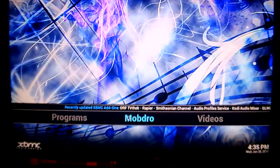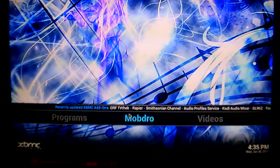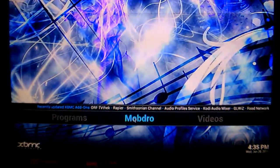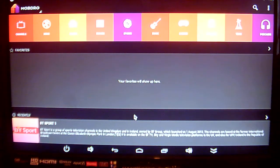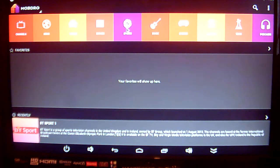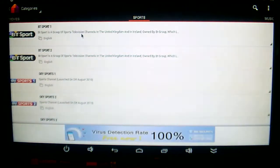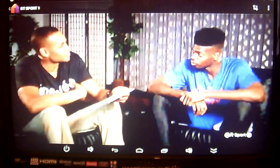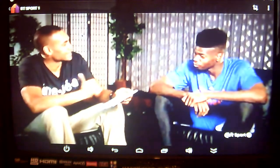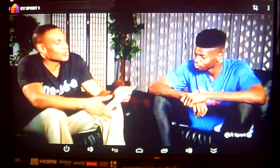So from now on, if you ever want to go into Mobdro just click on it and as you can see it goes straight into the app, and from there as an example you choose Sports and for example BT Sport 1, and as you can see it will play directly from there.